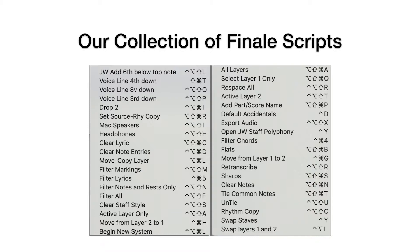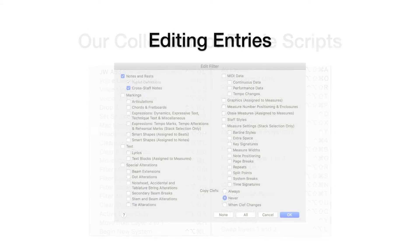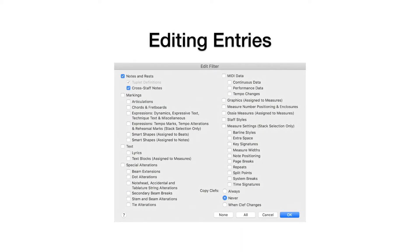Finale lacks a shortcut editor per se, but you can create shortcuts for common tasks using FinaleScript. We've collected almost 40 different functions and assigned shortcuts to them for everyday tasks, such as configuring the edit filter.